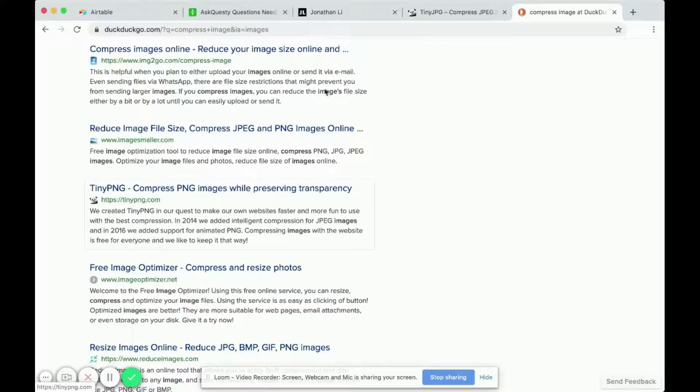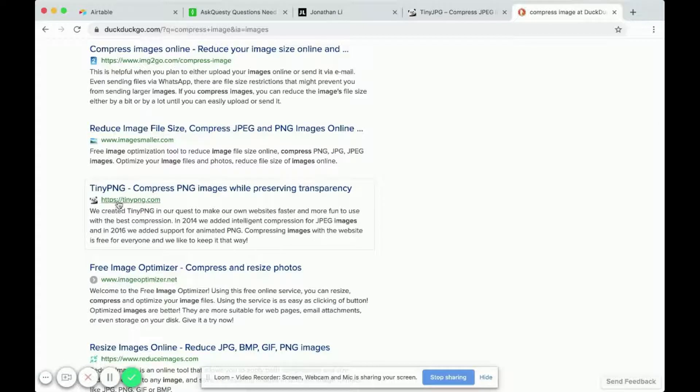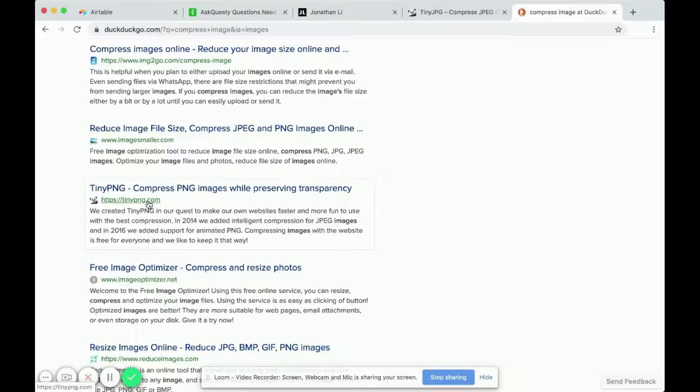This one is the same as tinyjpg, except it's called tinypng images. And so if you have PNG images, you can use this tinypng.com.